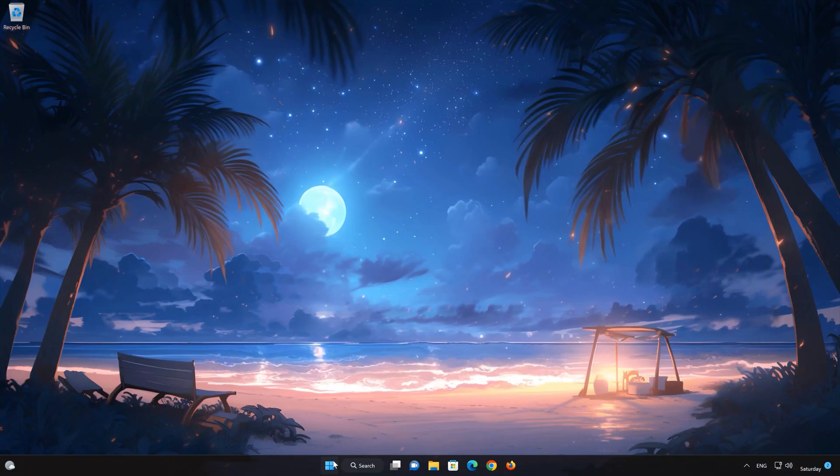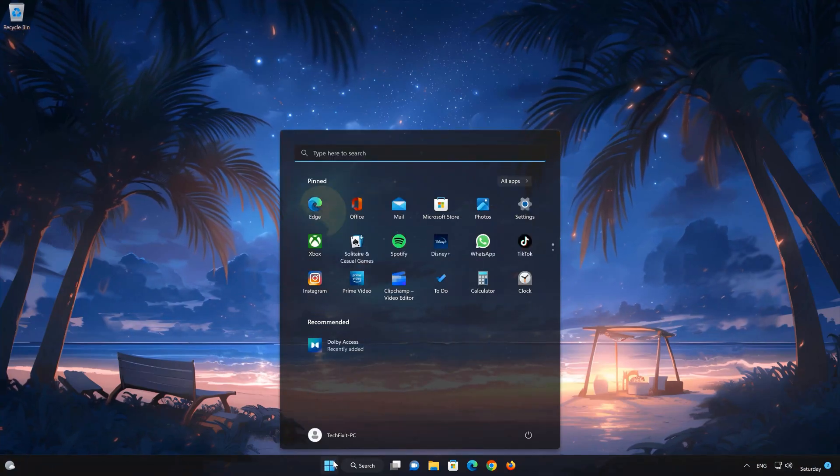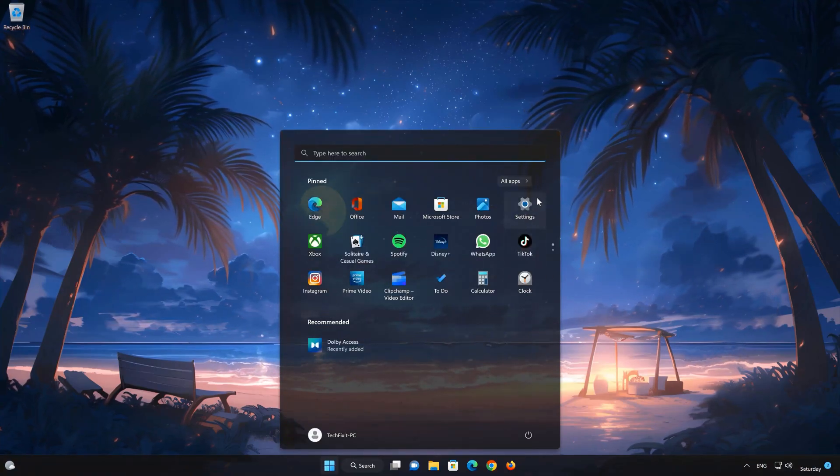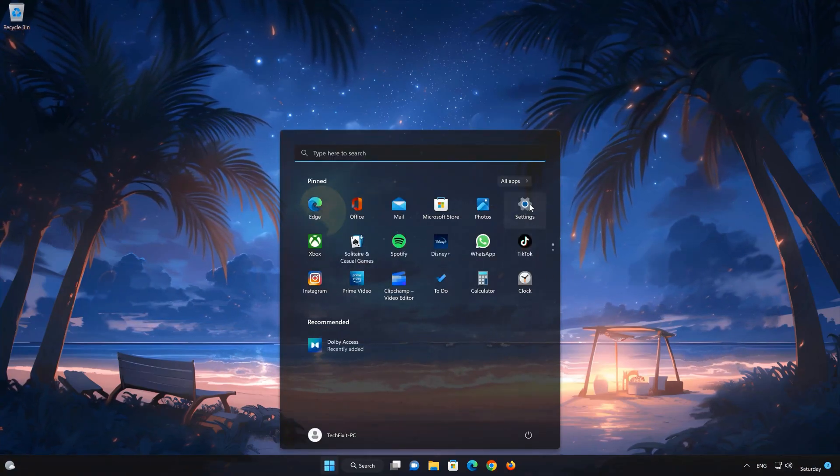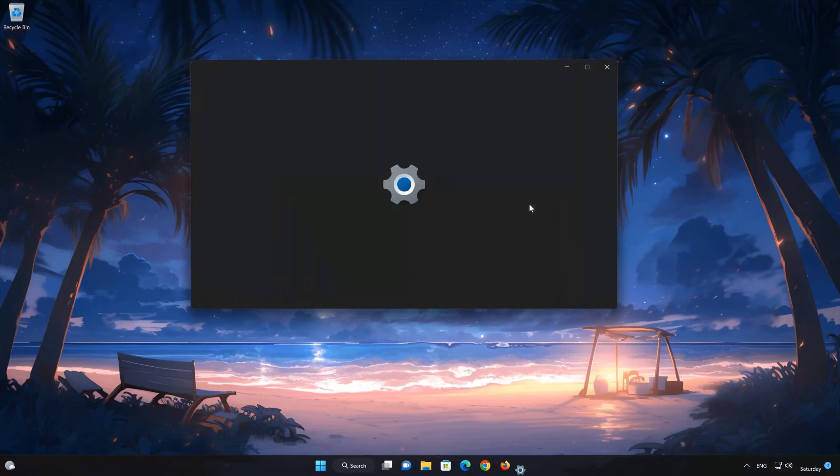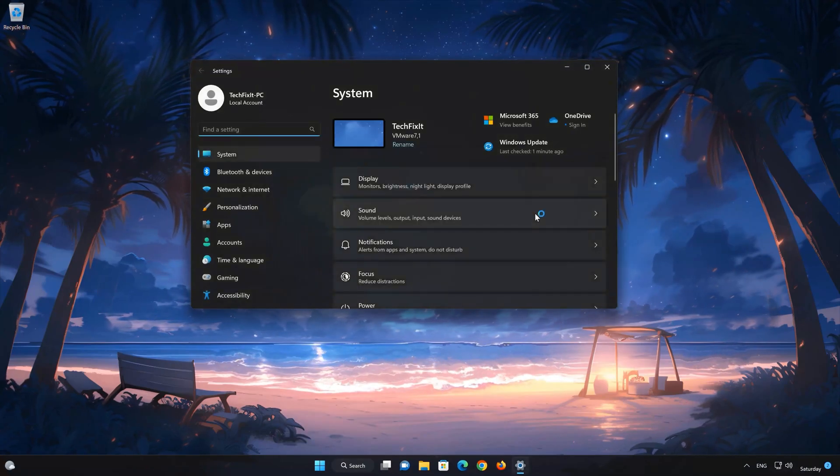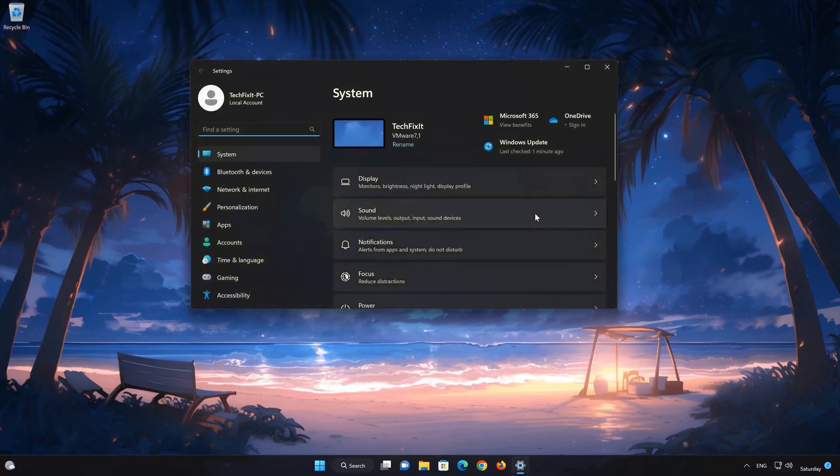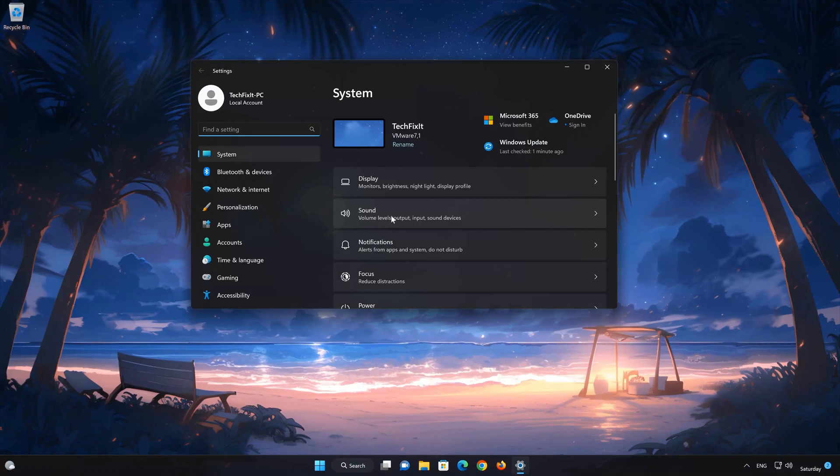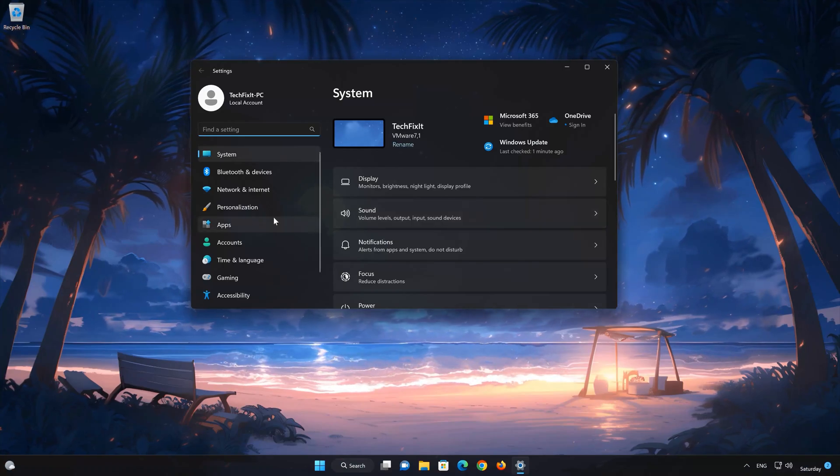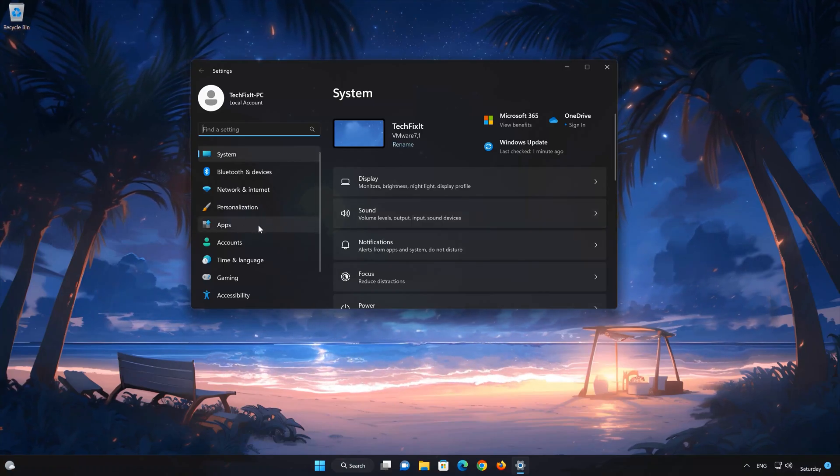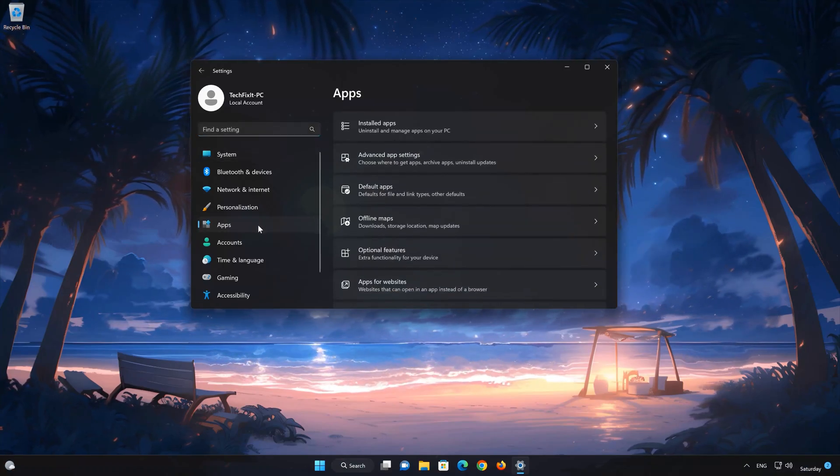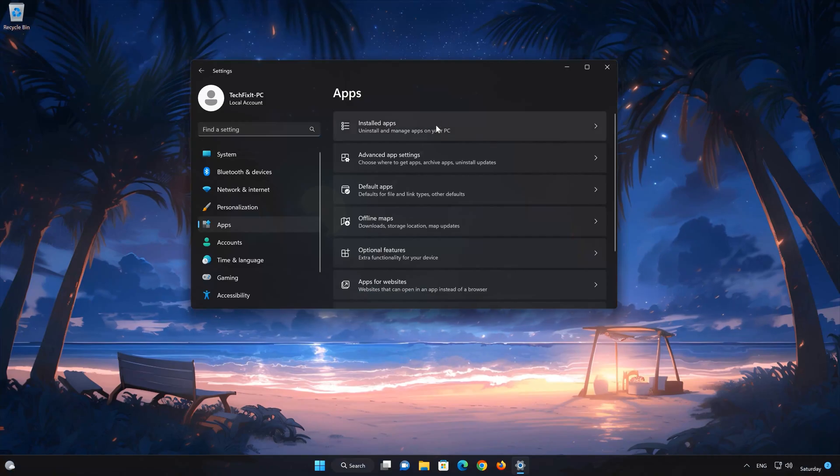First, open the Start menu. Open your Settings. Open Apps. Open the Installed Apps section.